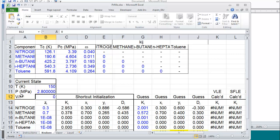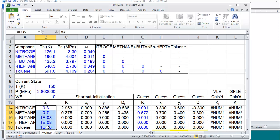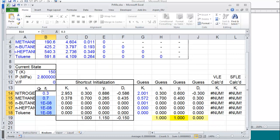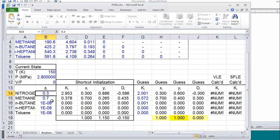For a bubble calculation, V over F will be zero, for a dew it will be one, and for a flash it will be in between. We have an area where we can enter composition. It's listed here as Z, but for a bubble we would put the liquid composition, for a dew we would put the vapor.